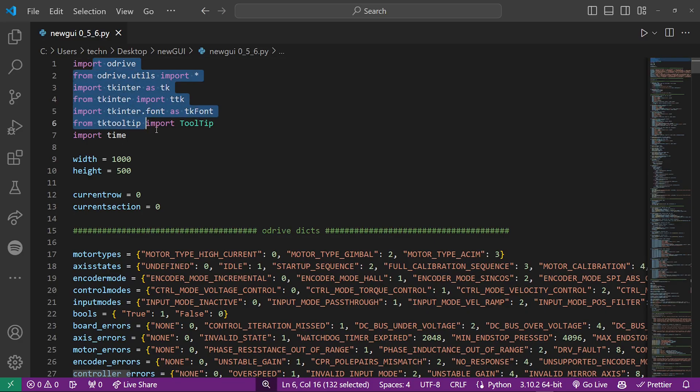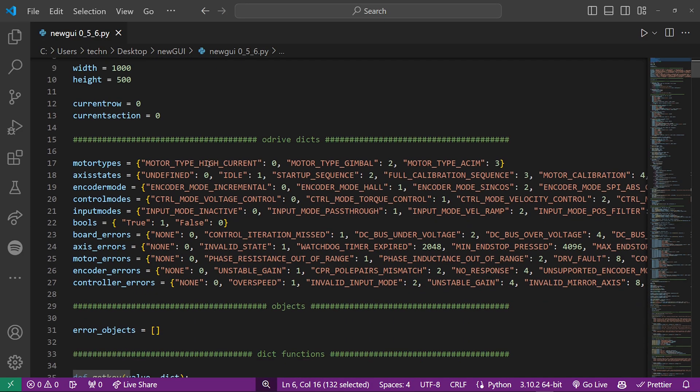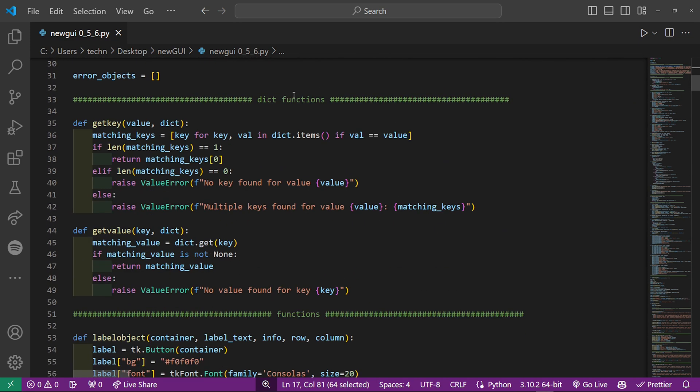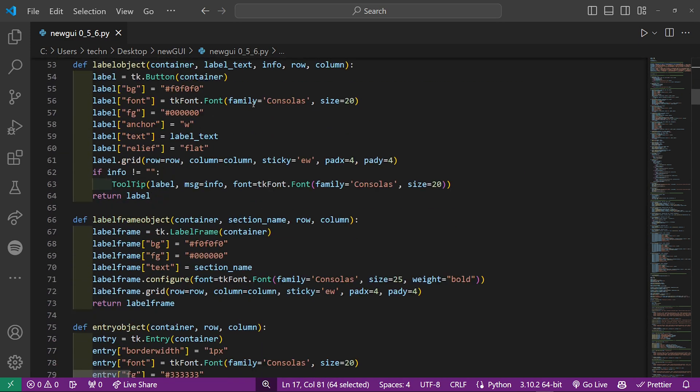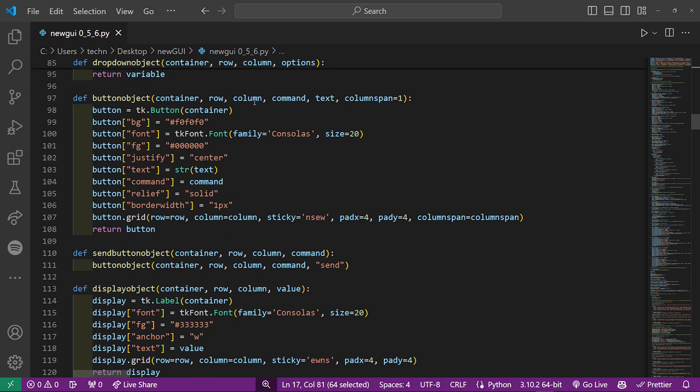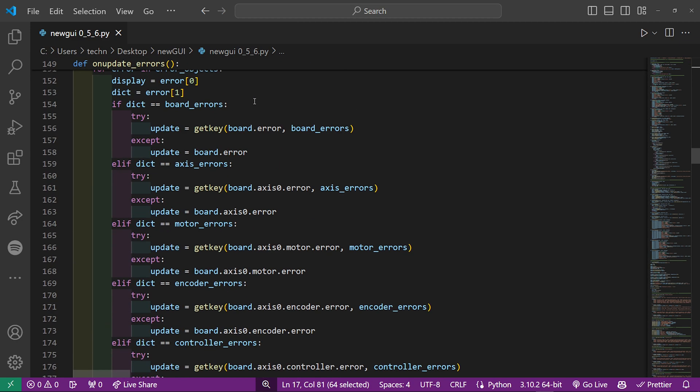First there are the imports, then there are the O-Drive dictionaries, for example the motor types you can select. Then there are some functions, these don't mean much by themselves so I won't go over these.